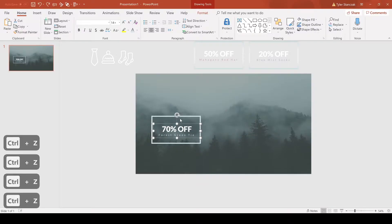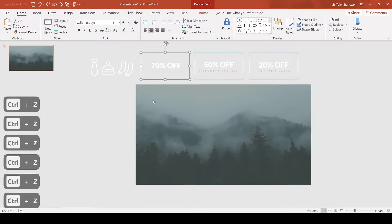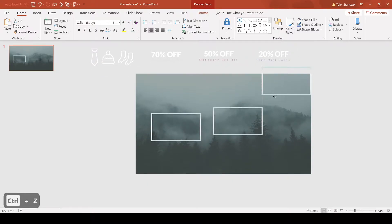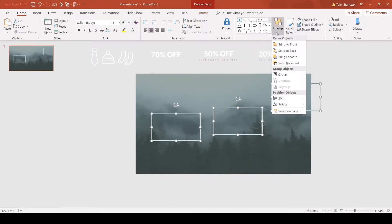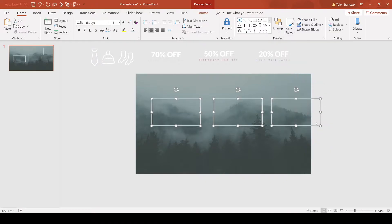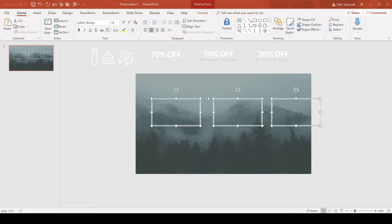So instead of doing that method, here's what you can do. Let's say you put these boxes down, it doesn't even matter where they're located. Click on all three, go to arrange, align, align middle. Now they're all aligned in the middle.